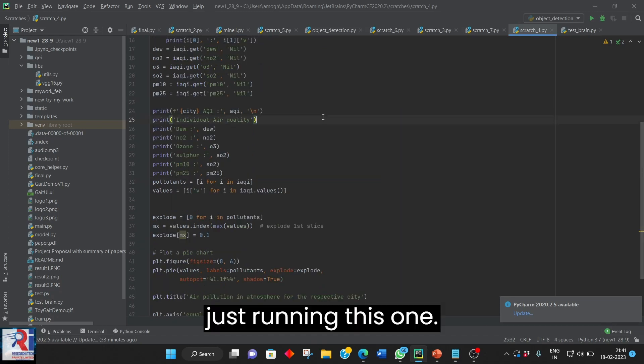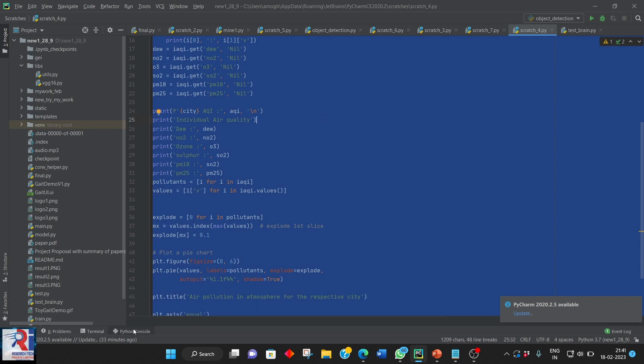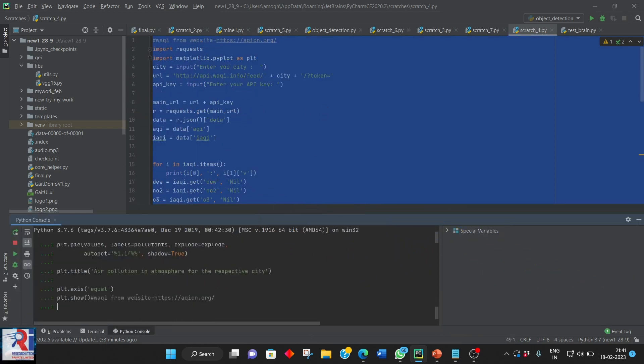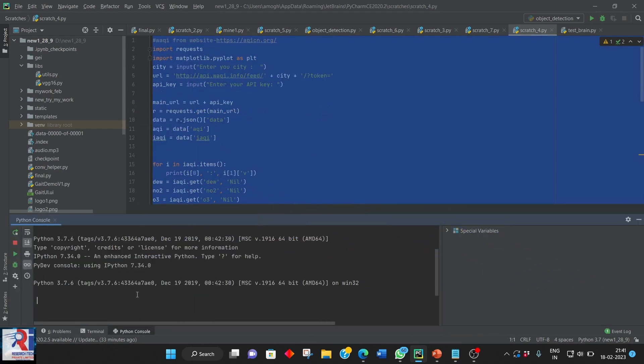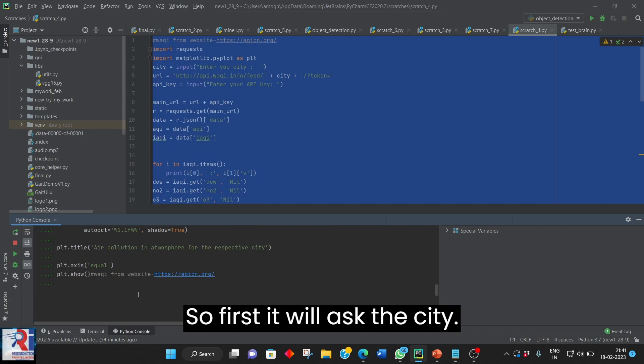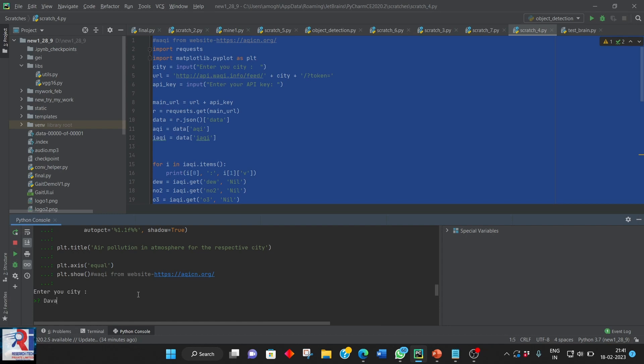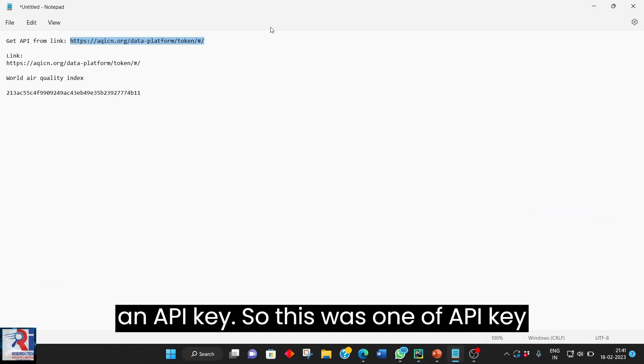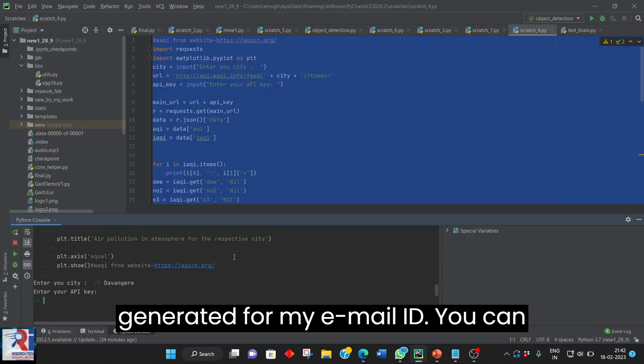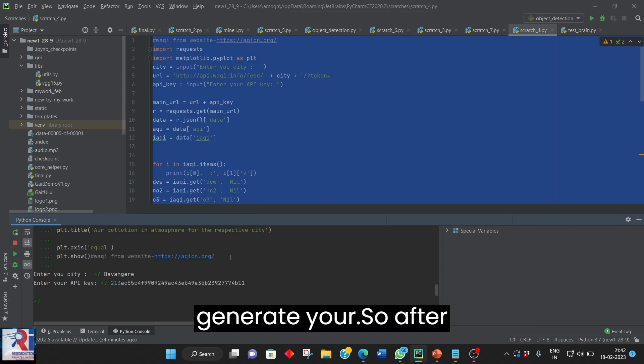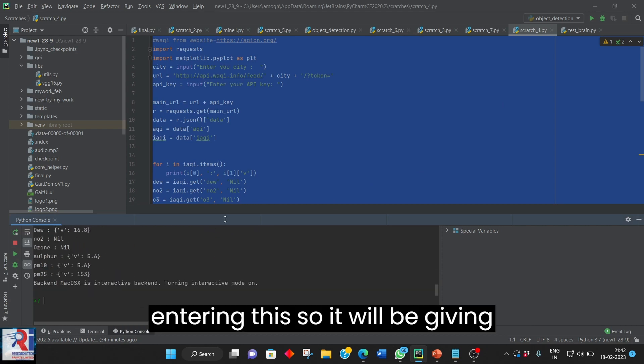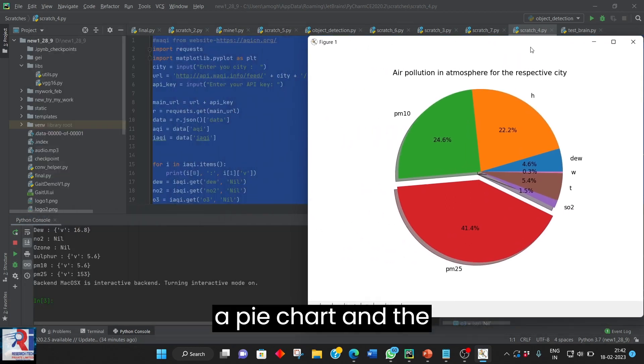So we can just have the same thing. I am just running this one. It is taking too much time. So first it will ask the city name. So city name you can enter. It will ask for an API key. So this was one of the API key generated for my email id. You can generate your own. So after entering this.